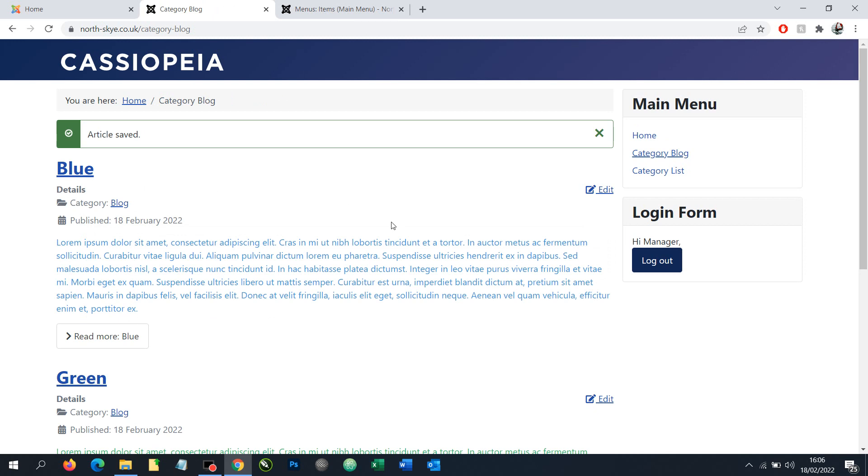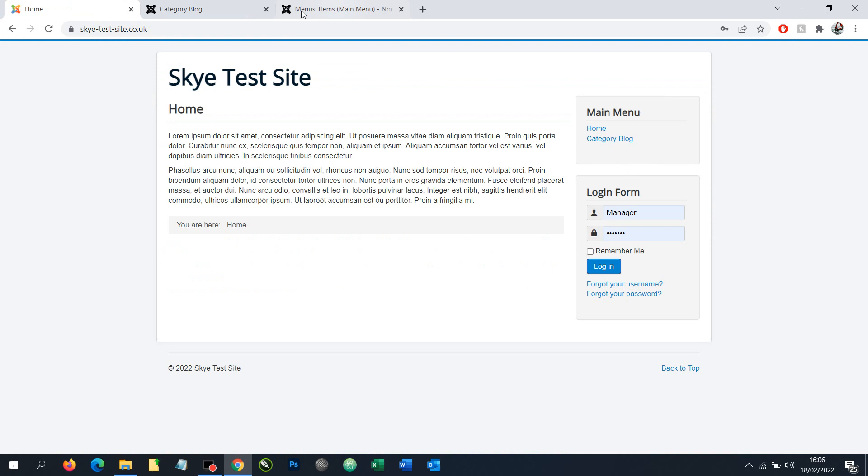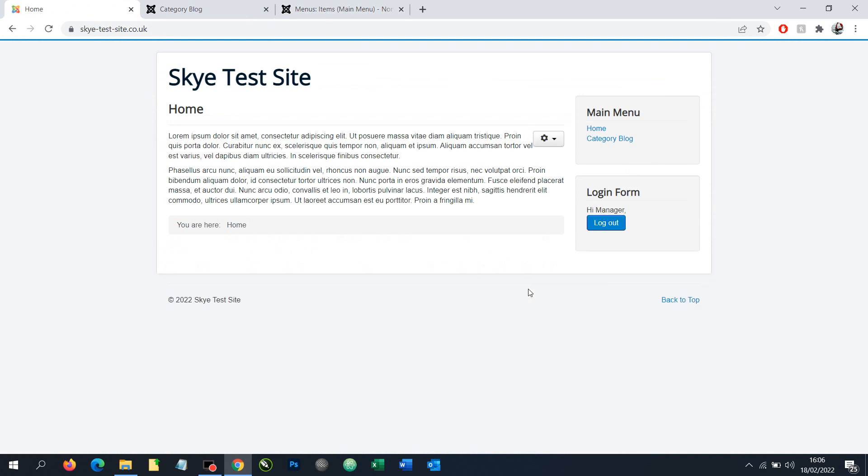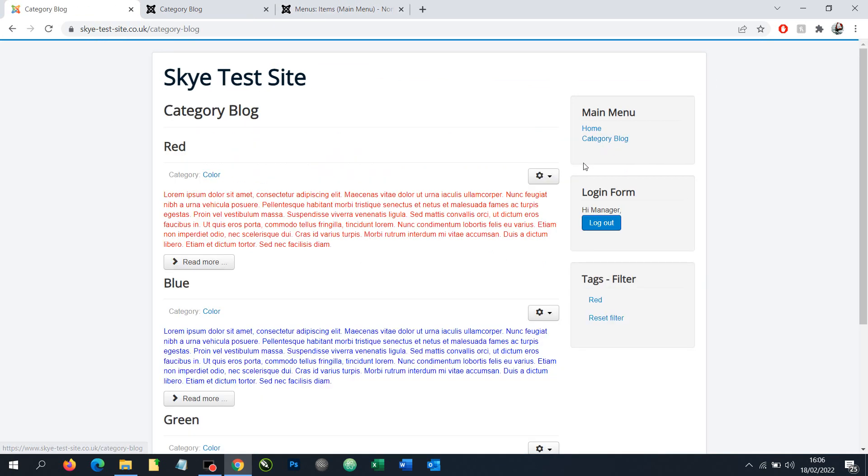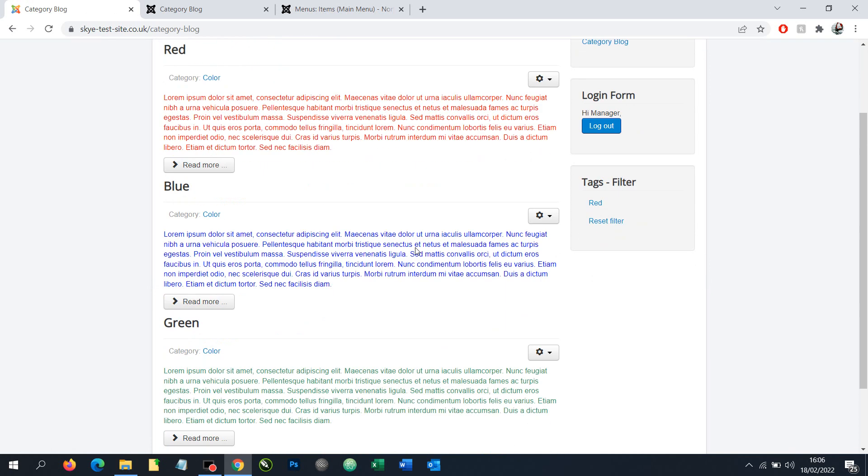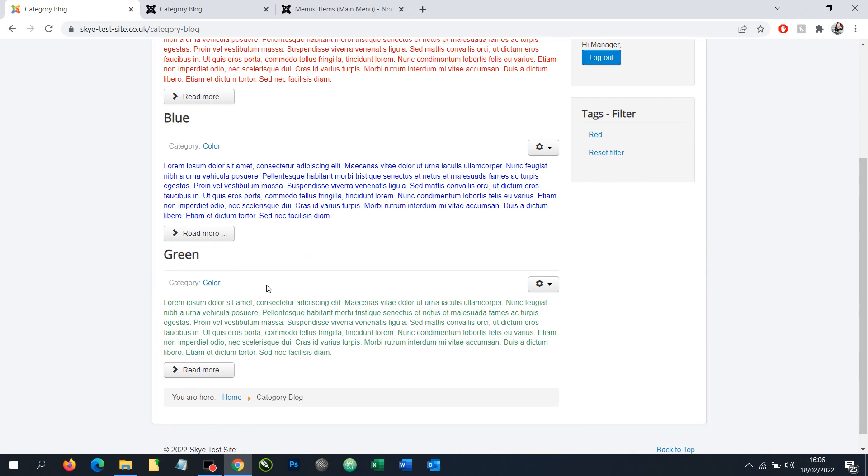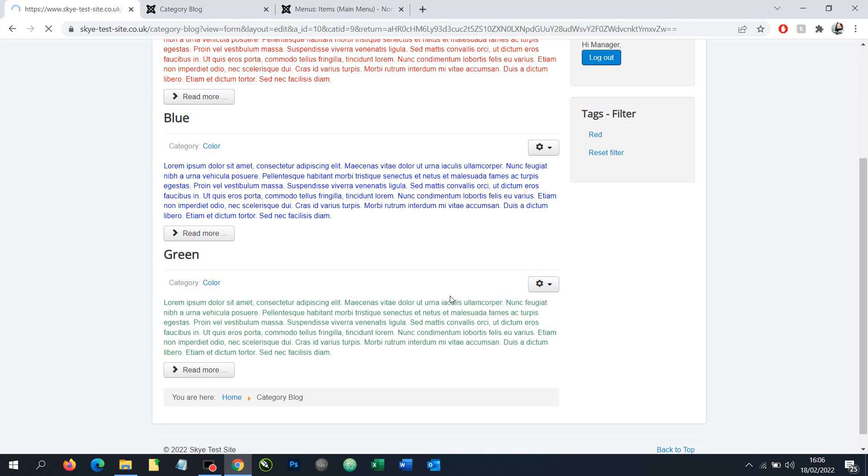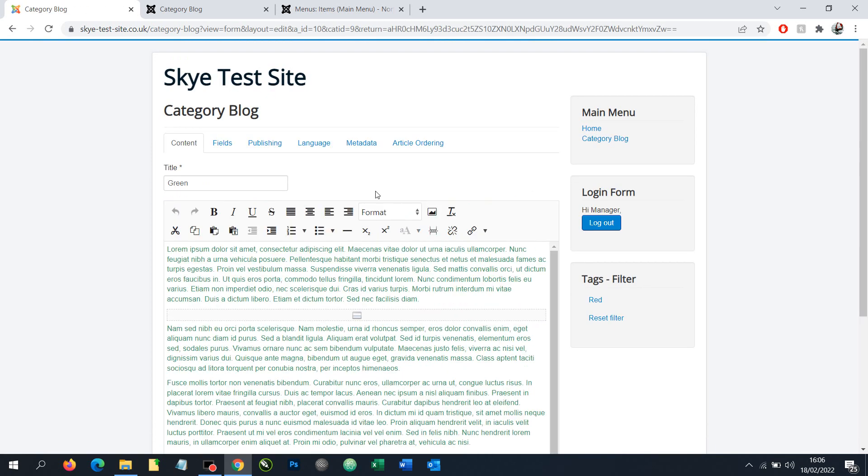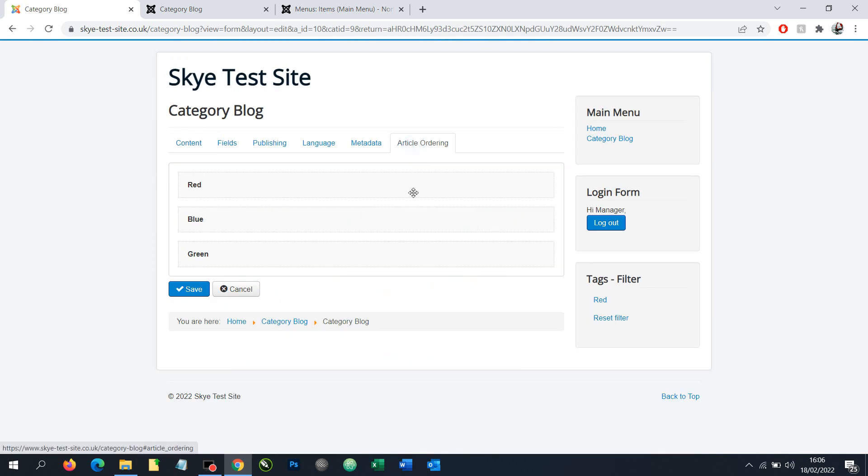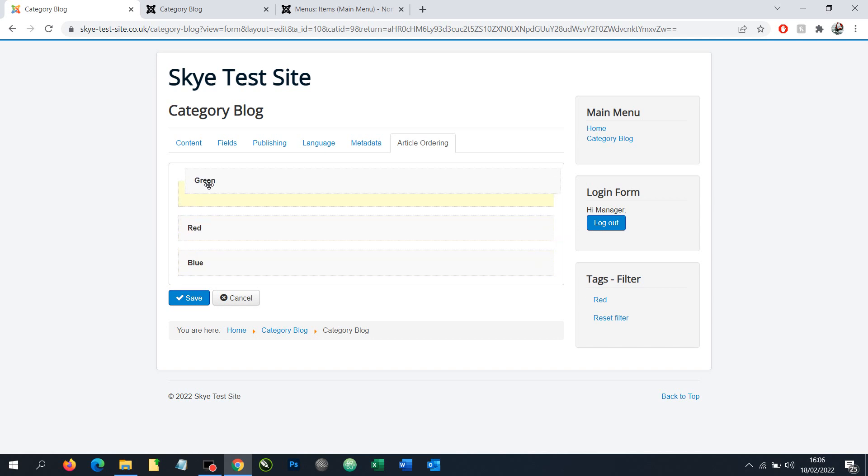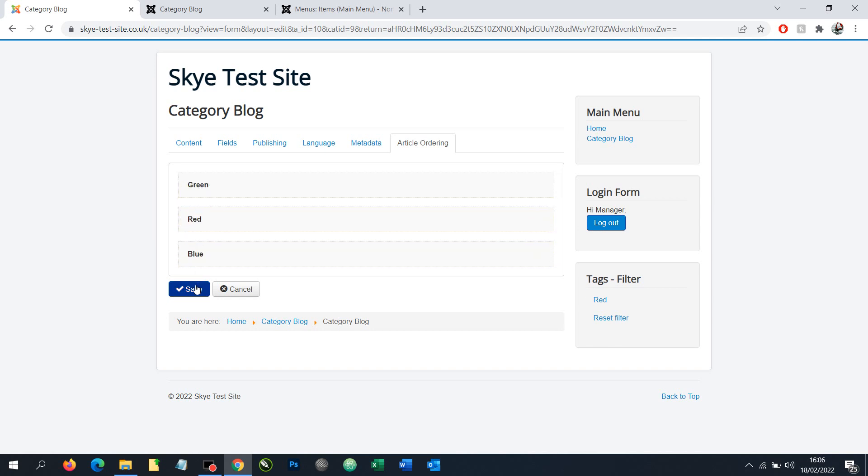Alright then so that shows how our system works and it also works for Joomla 3. It's exactly the same. We can log in here to a Joomla 3 website, we can go to our category blog, we've already installed the plugin here and again let's say we want to move this green article to the top. We can choose to edit that article, go to our tab option here and drag the green to the top and click save.